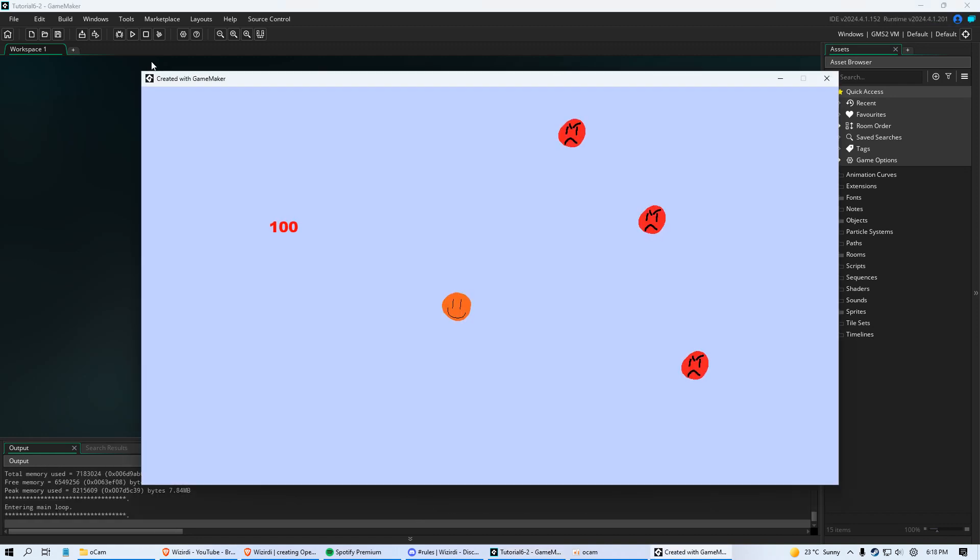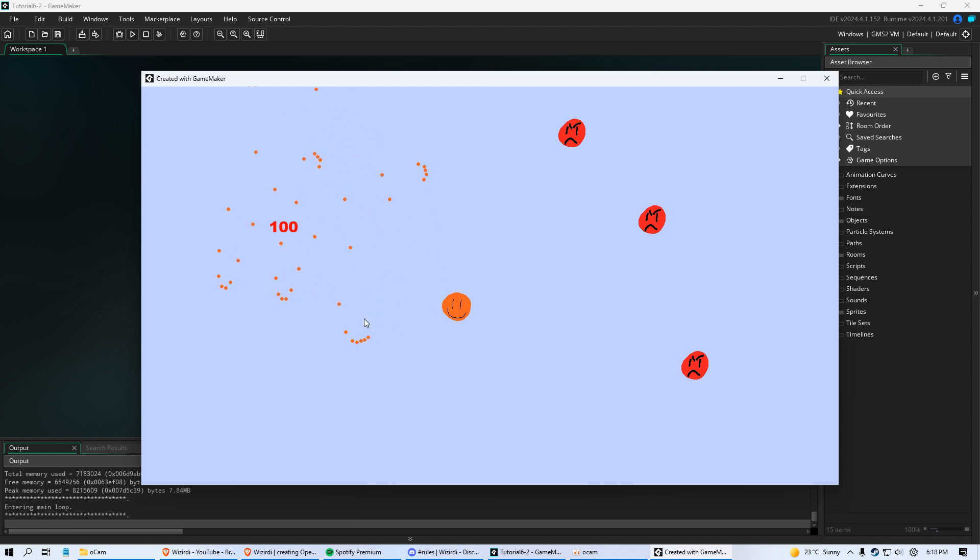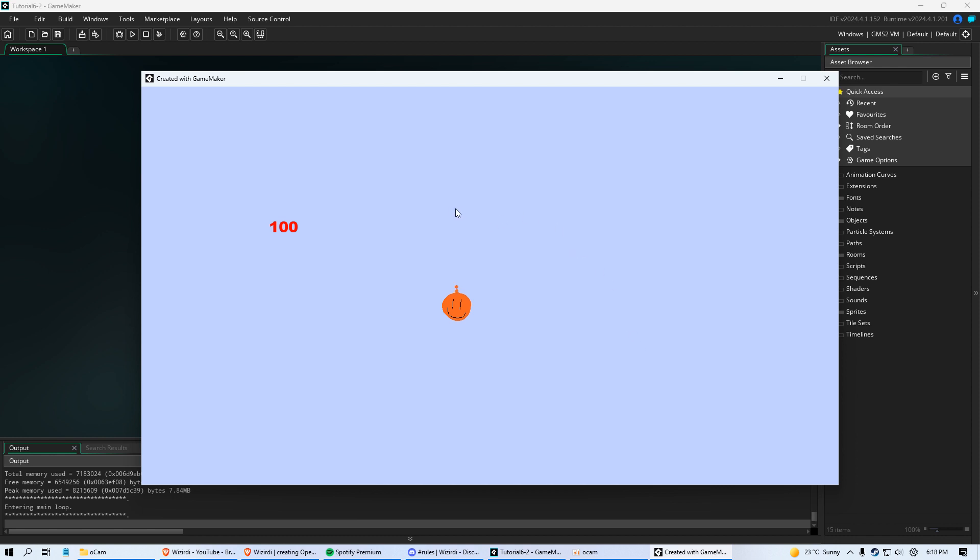Welcome everybody to part 6 of the GameMaker Beginner to Pro series. In these videos we've been learning the fundamentals of GameMaker and GML. In the last video we gave our player a gun here, and we made it so the enemies will die when they get hit by a bullet.